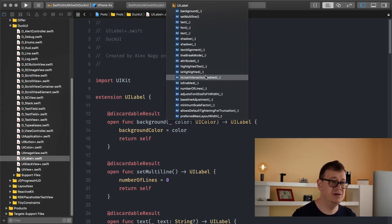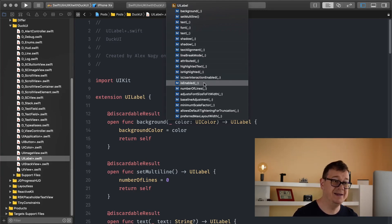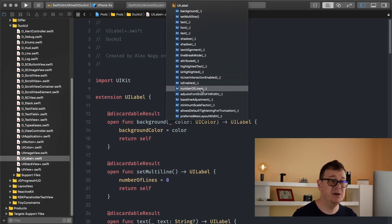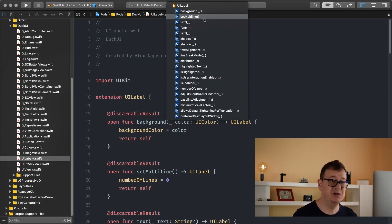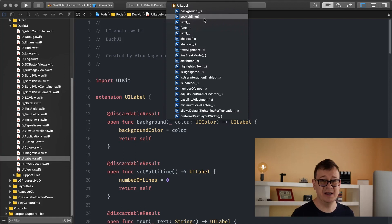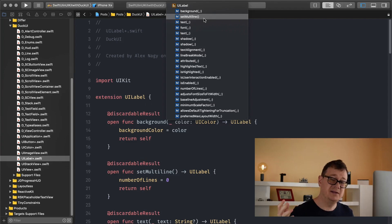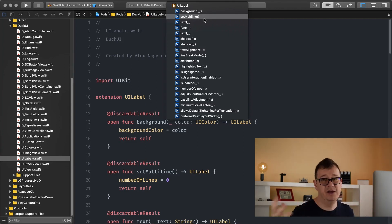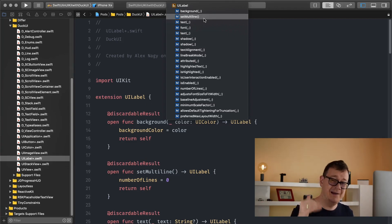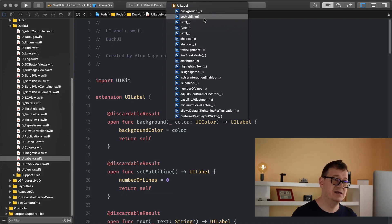You could use number of lines instead of set multiline because basically set multiline sets the number of lines to zero. So it adjusts to the text according to its frame. So if it's a long text it will calculate how many lines it needs.